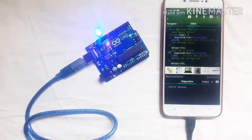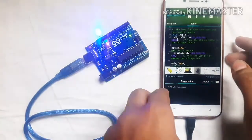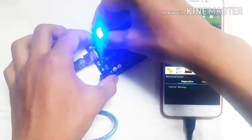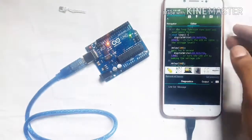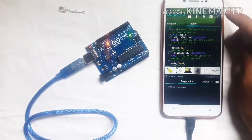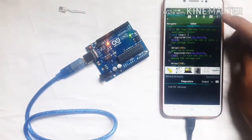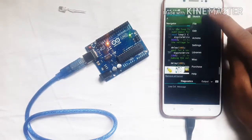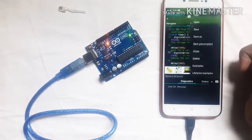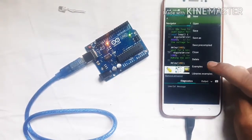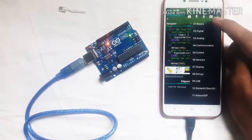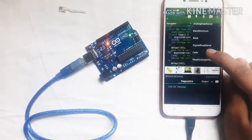Let's go one step ahead. Before disconnecting the LED, click the menu option, click Sketch, click Examples, click Basic, and click Fade.